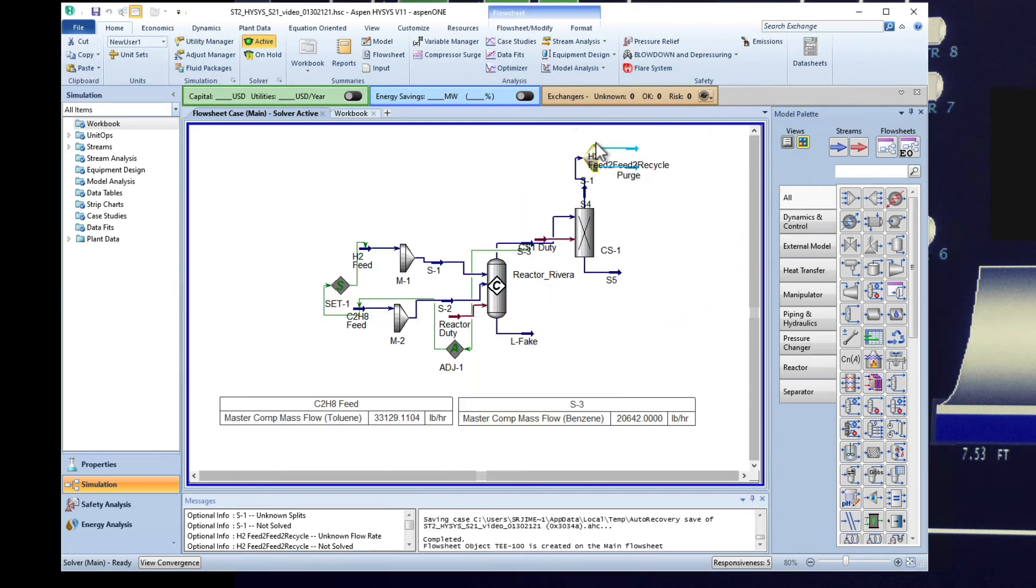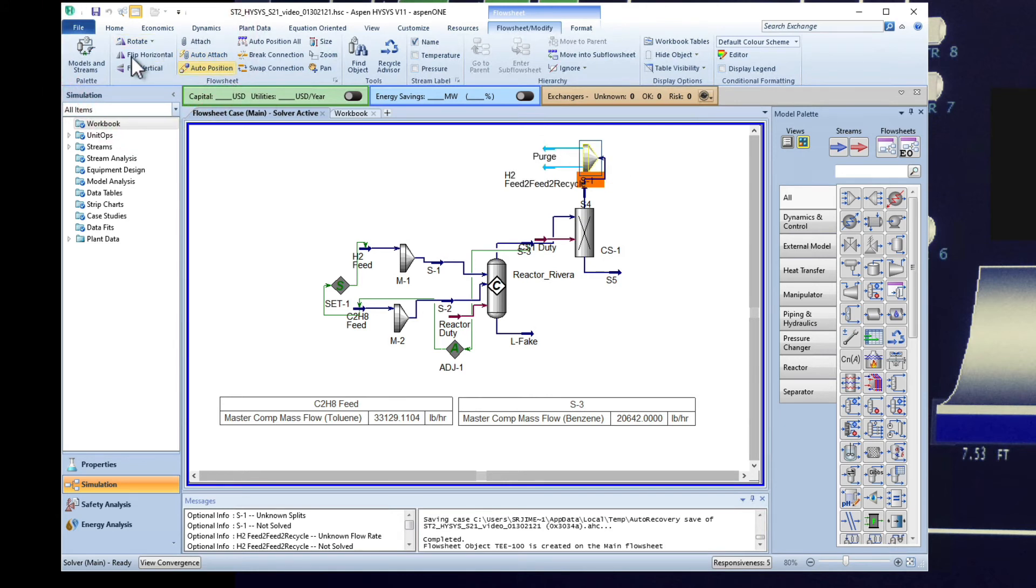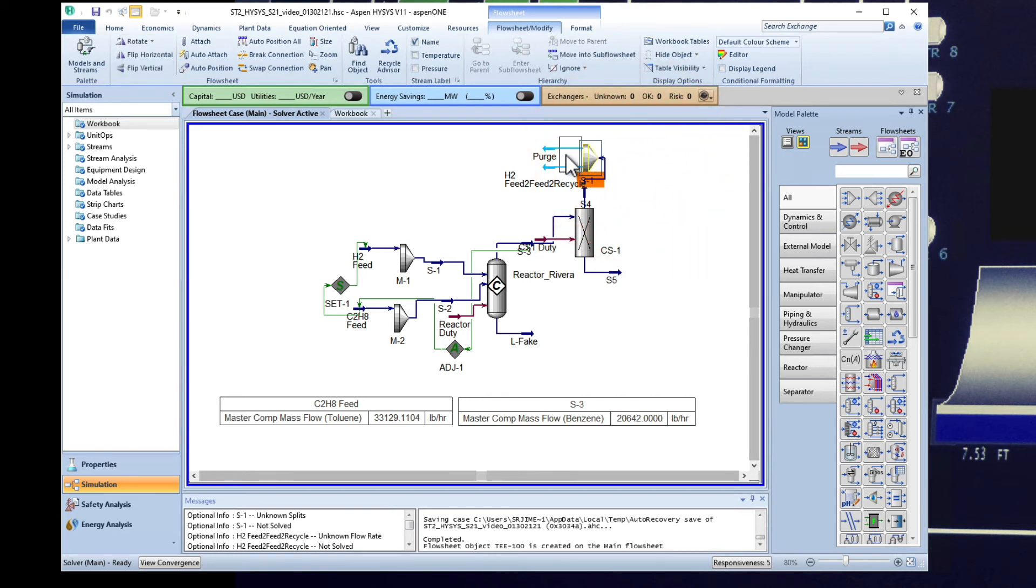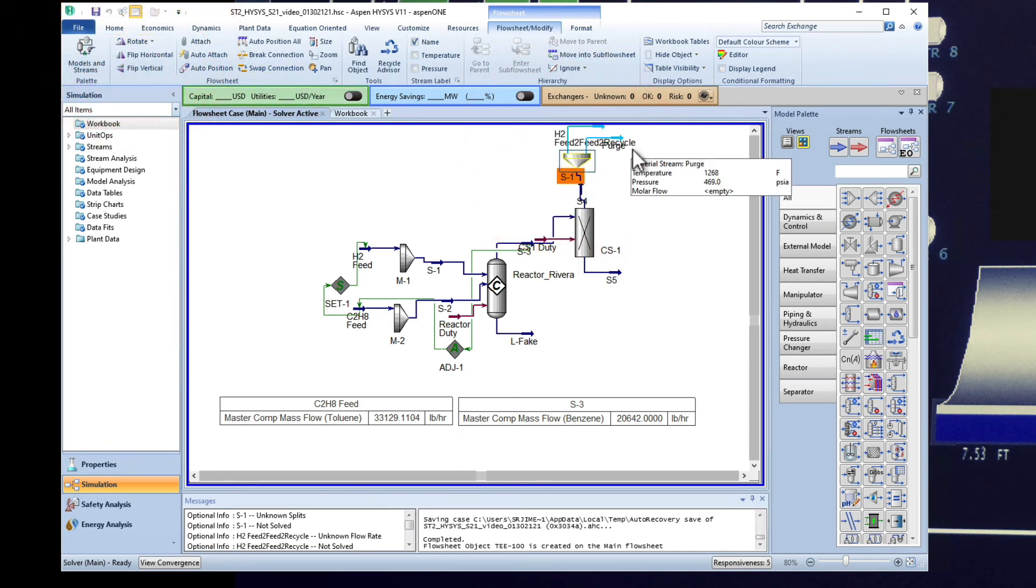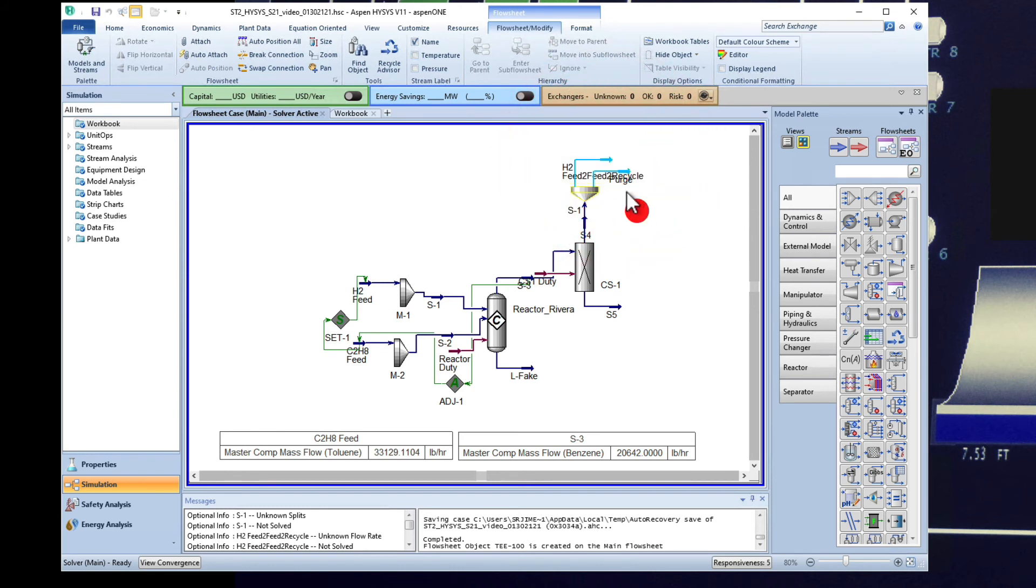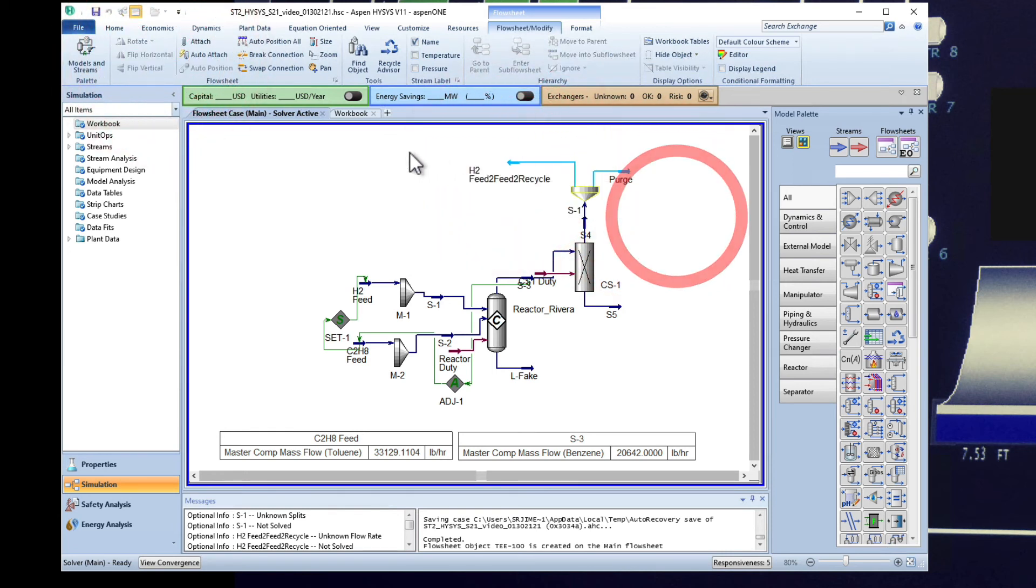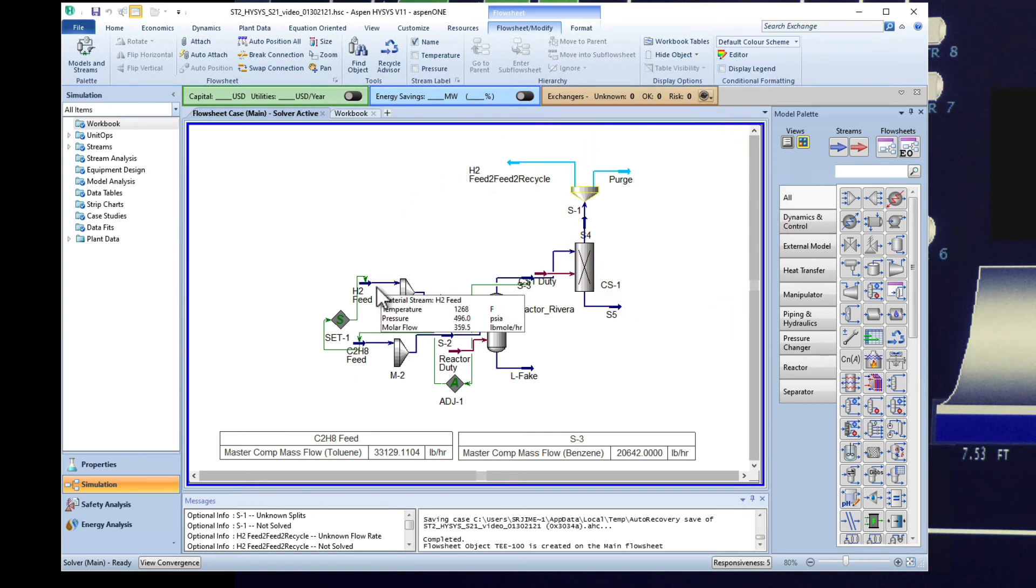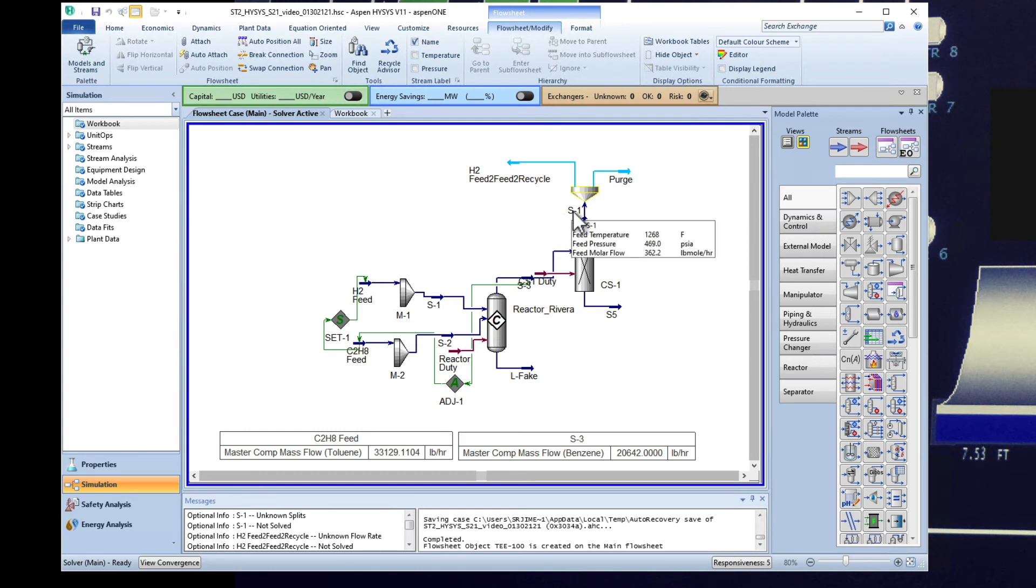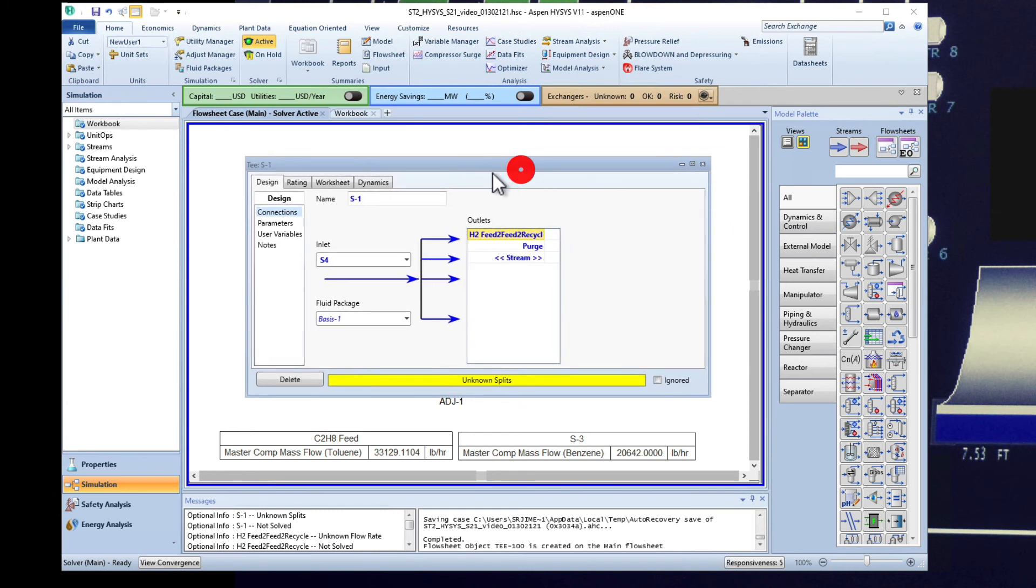Before I add the split I want you to notice that this splitter is pointing in the wrong direction. You can come here to modify flow sheet and you can do rotate. Notice that as I click here rotate is rotating to the right side clockwise. You can rotate one more if you want. And if you do that notice that the purge is pointing to the right direction but the feed is not. The hydrogen is not, so you can flip the hydrogen horizontally and that will be later connected to the recycle that we're gonna connect here to the feed. So right now the purge is on the right direction so we have to come here to the split and identify these splits.